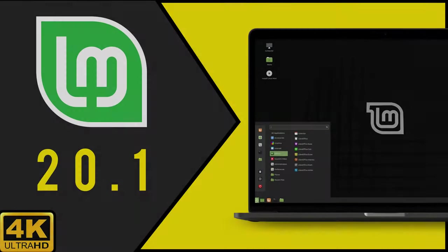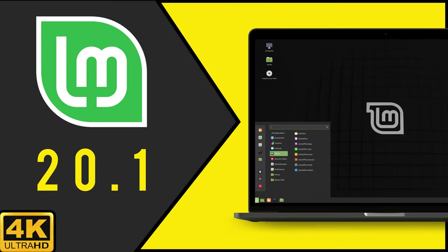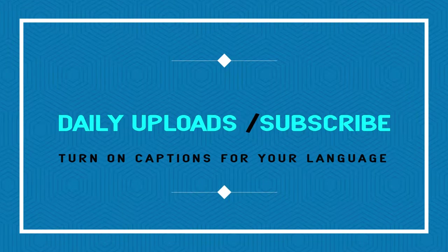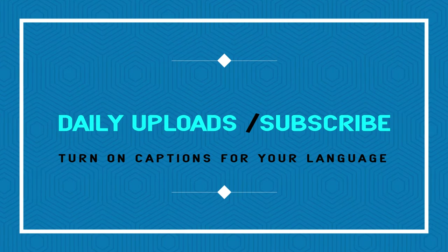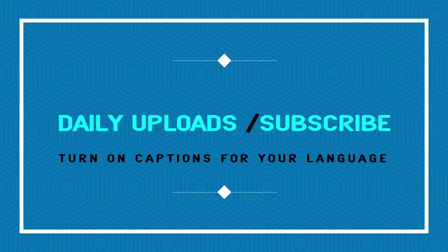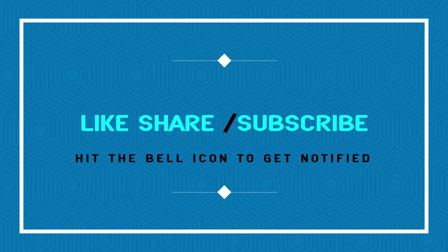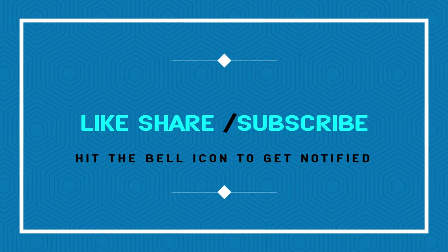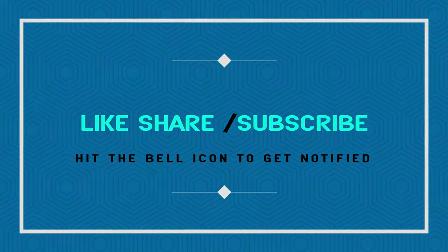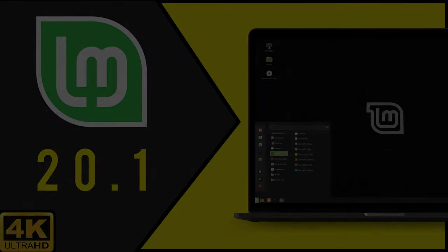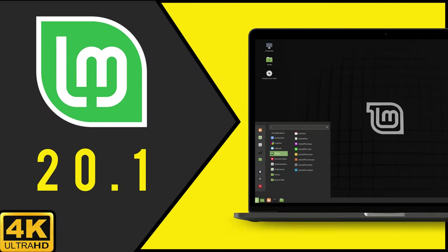As already reported yesterday, Linux Mint 20.1 Ulyasa will be released in December. In the latest Mint report for November, developer Clement Lefebvre explains that time is short, but the team hopes to release Mint 20.1 before or during the holidays.